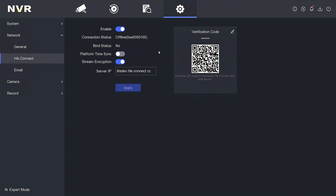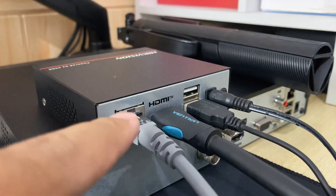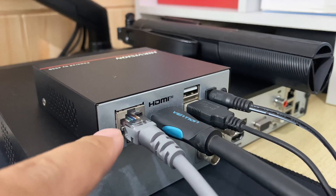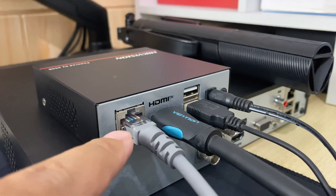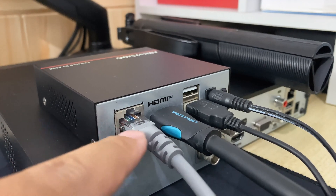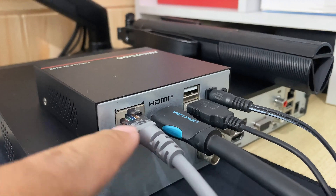To overcome the offline HikConnect status, the first step that must be taken is to ensure that the NVR is connected to the internet modem using a LAN cable.